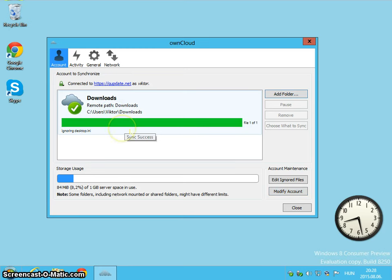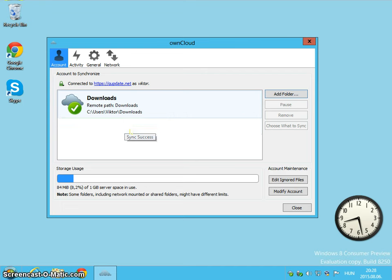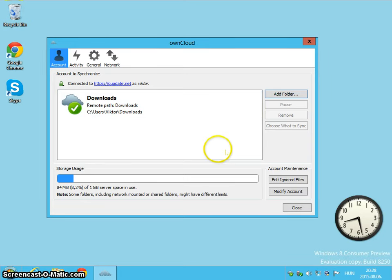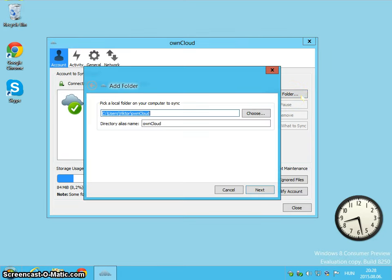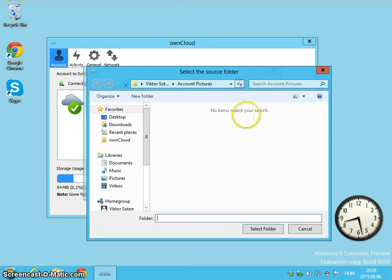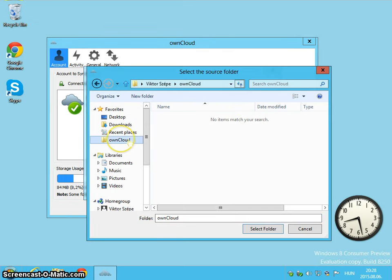It's ready. So now I have the same files in my local downloads folder as in my remote folder on the server. So let's add another folder.